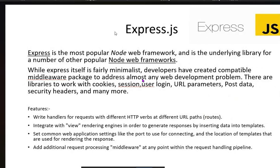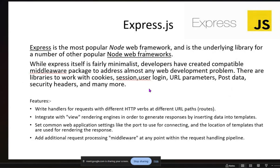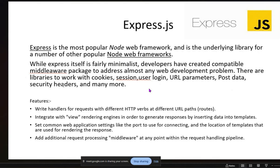The second framework is Express.js, the most popular Node.js web framework used by developers worldwide. It is the underlying library for many other popular Node web frameworks. While Express itself is fairly minimalist, developers have created compatible middleware packages to address almost any development problem, helping interact between backend and frontend. It also provides authentication so a user can log in or log out from a website.